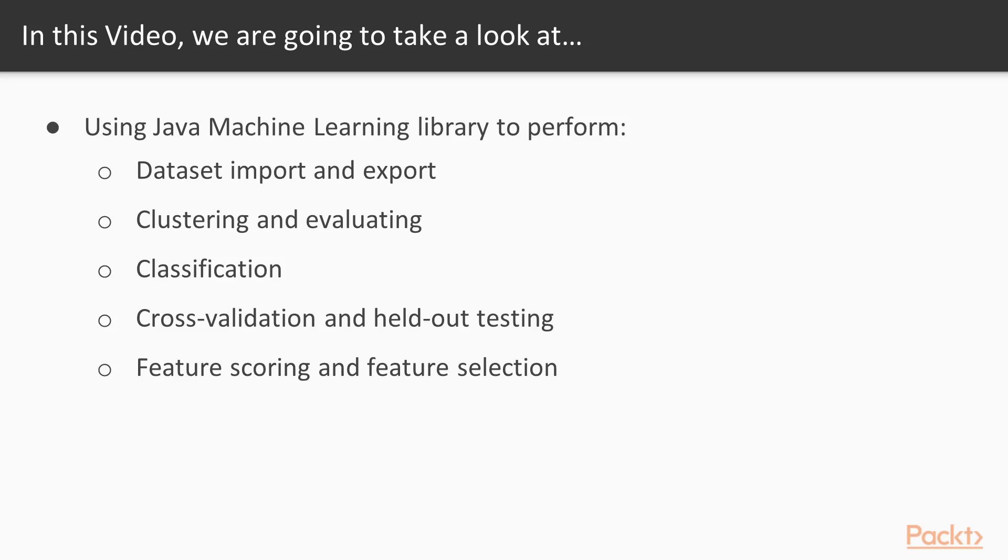In this video, we will use Java machine learning library to perform data set import and export, clustering and evaluation, classification, cross validation and held out testing, feature scoring and feature selection.